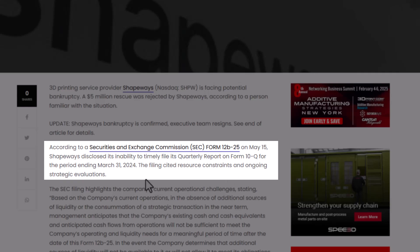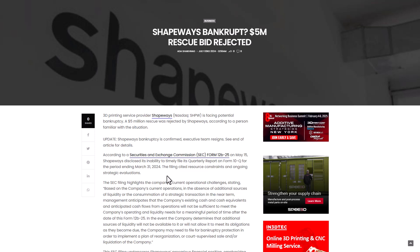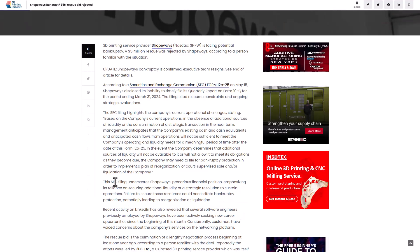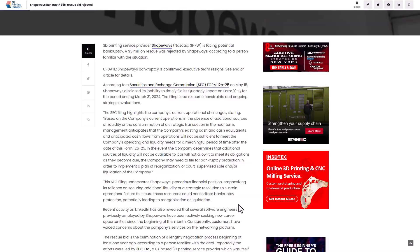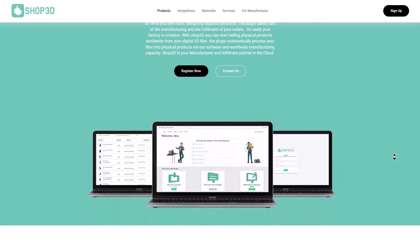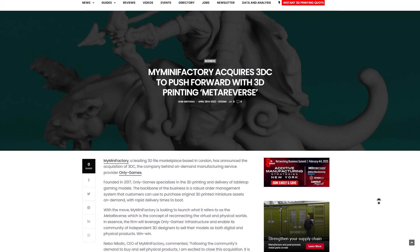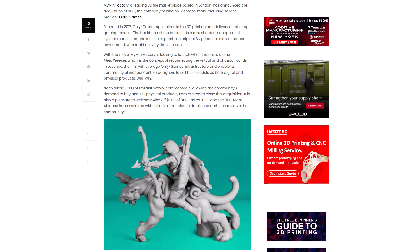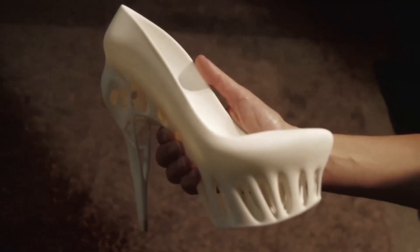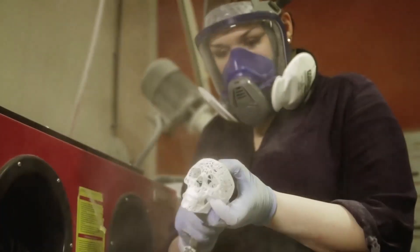It's also worth mentioning that they offered a $5 million rescue bid which was rejected because it wouldn't be efficient to meet the company's operation and liquidity needs. According to rumors, the $5 million rescue bid is a culmination of a lengthy negotiation process which began sometime last year, led by 3DC Limited, which was previously purchased by MyMiniFactory in 2022. It's currently unclear why this deal was rejected.